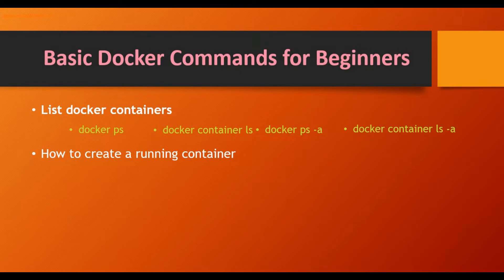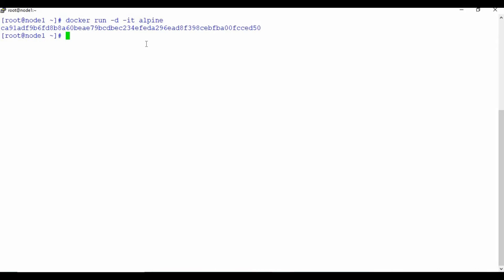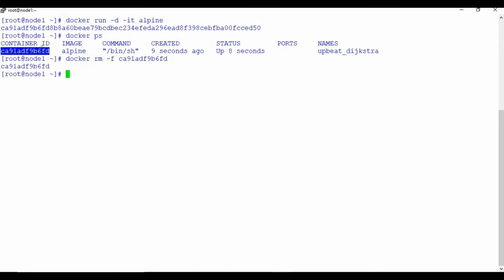Now let's look at docker run, which combines docker create and docker start in one action. I'll run docker run -d alpine. If I check docker ps, the container is already running — unlike docker create, which only creates it without starting. The container is now in a running state. Let me remove it using docker rm -f for force delete since it's running.